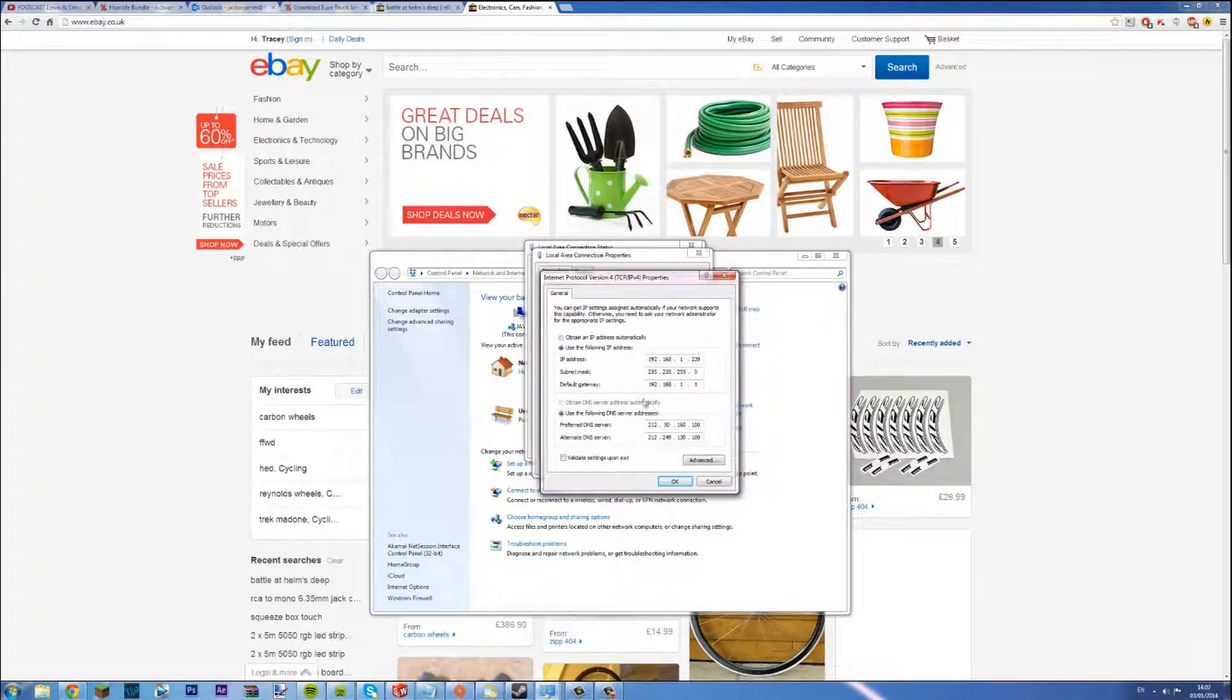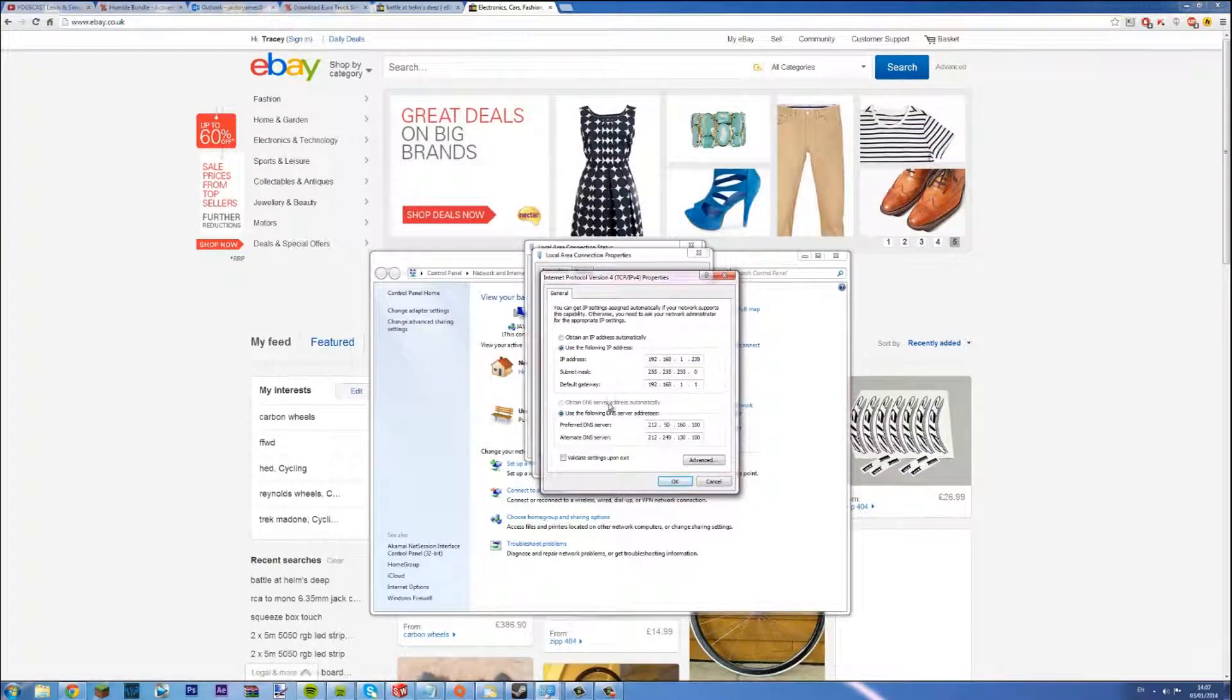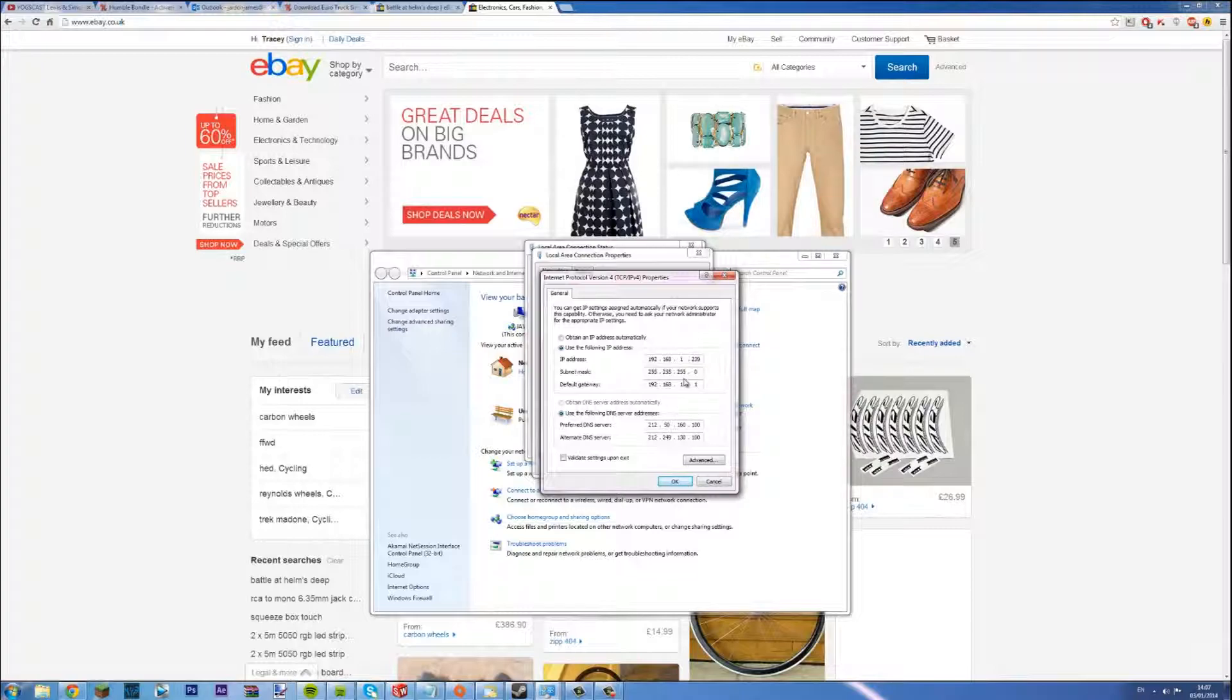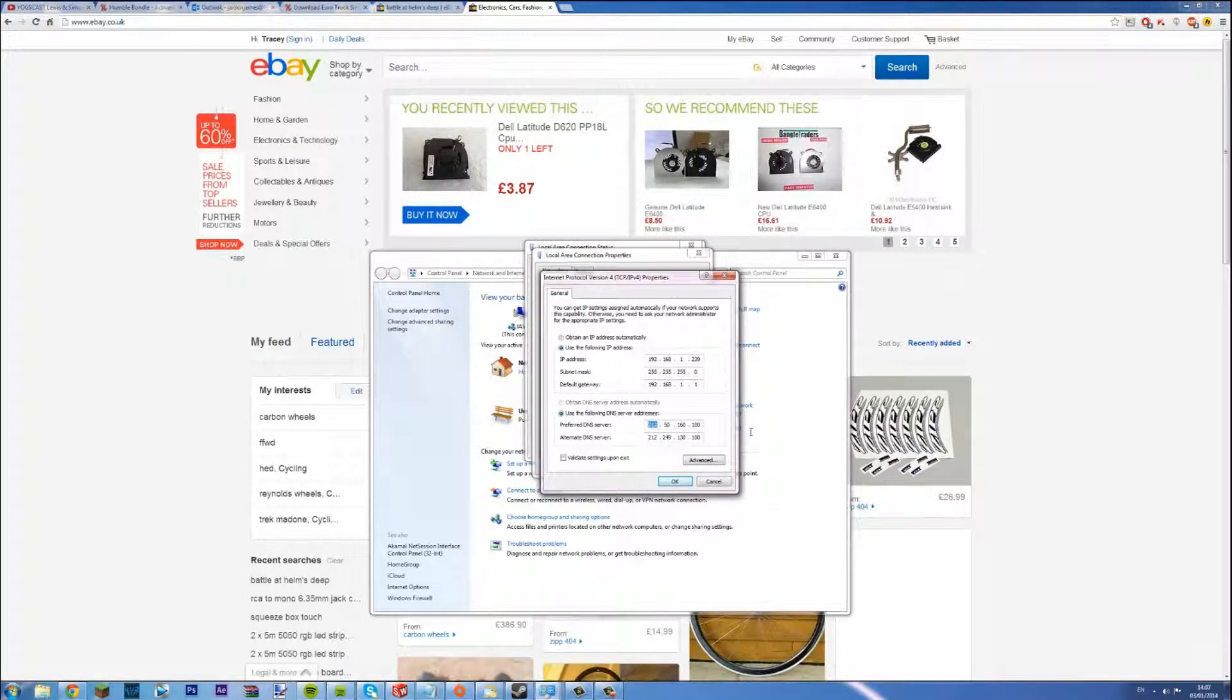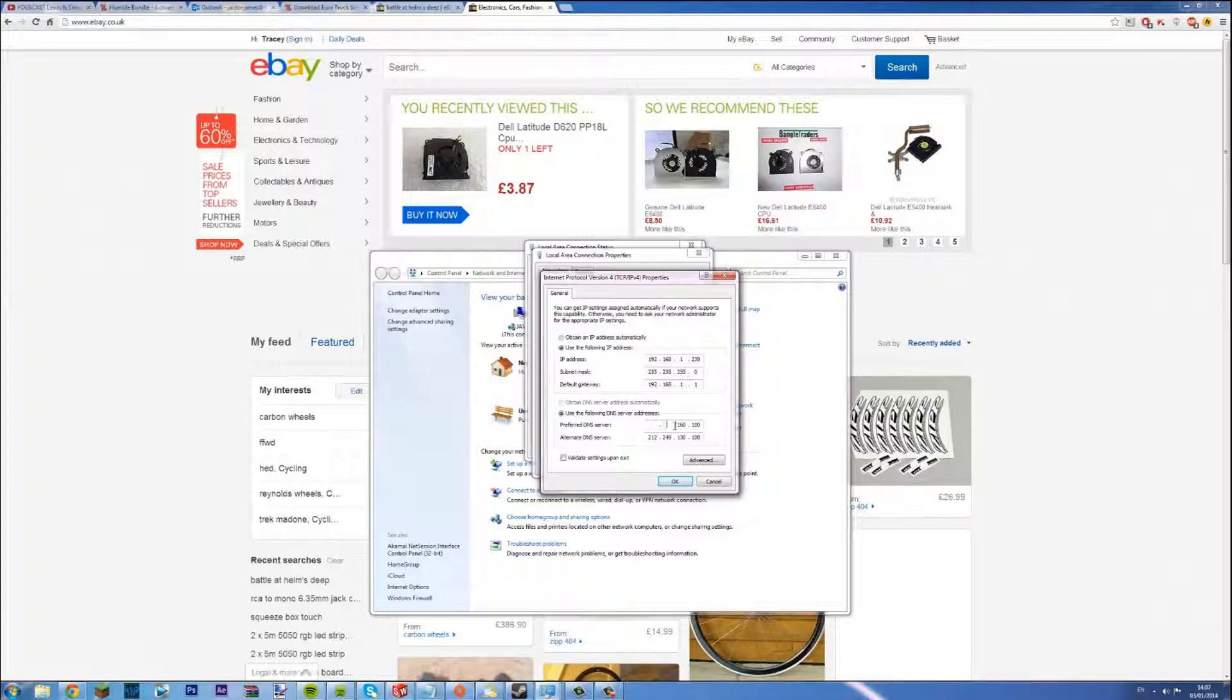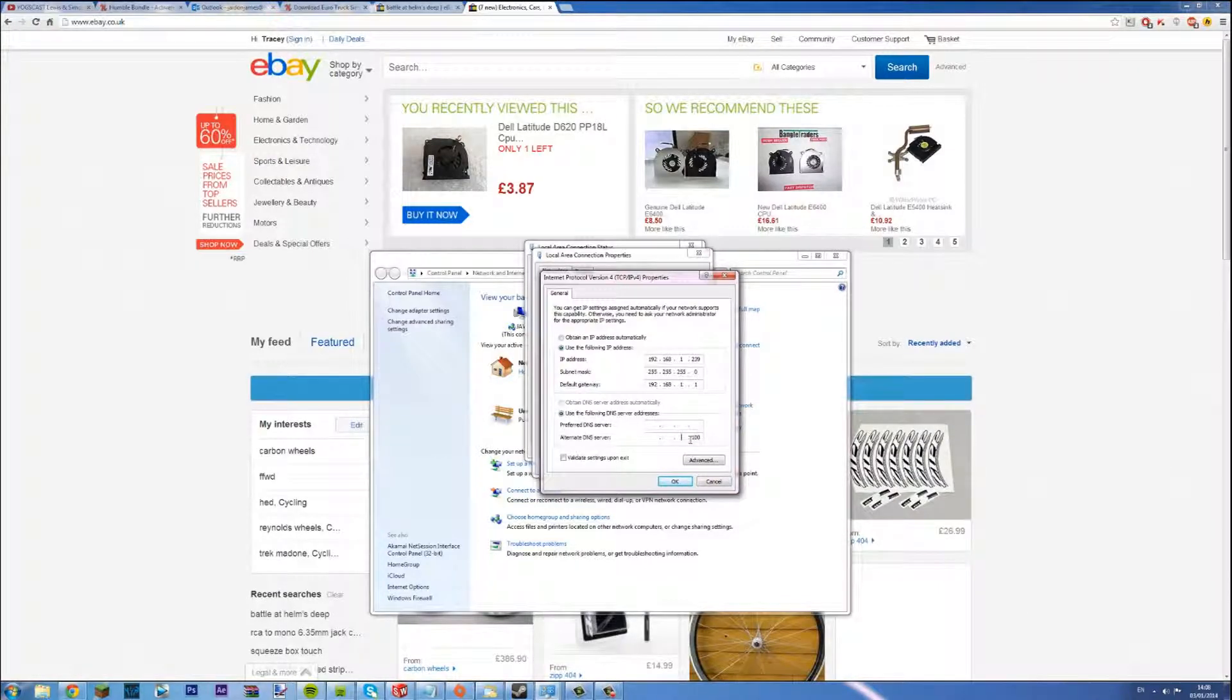Yours will probably be set to obtain DNS server address automatically but mine I've got it set to the default address for Karoo anyway. But what you want to do is delete everything here.